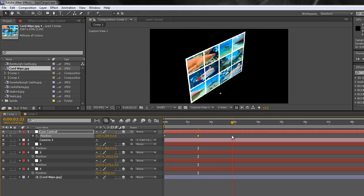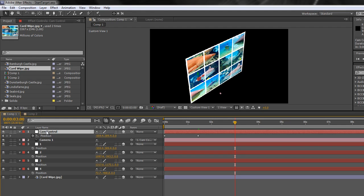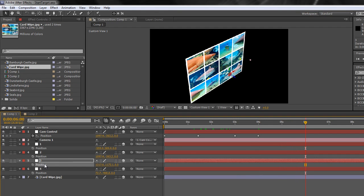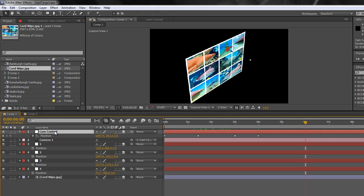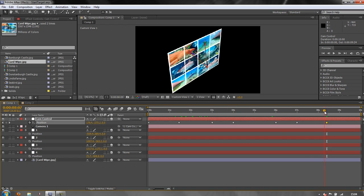I want to stay on null one for about one and a half seconds, so I paste again to hold position. At three seconds, I want to look at null two: select Position, Ctrl+C to copy, go to cam control, Ctrl+V to paste, then paste again to hold for another second. At six seconds, I want null three: copy its position, go to cam control, paste, paste again to hold. Then after one and a half more seconds, I want null four: copy its Position, go to cam control, paste.